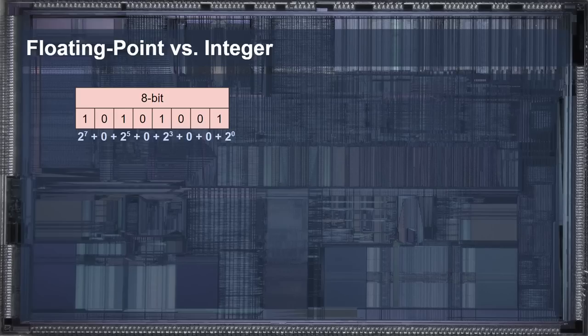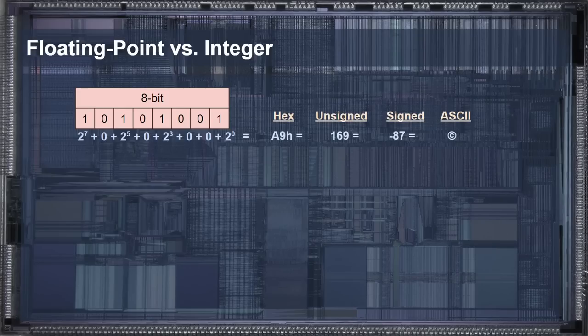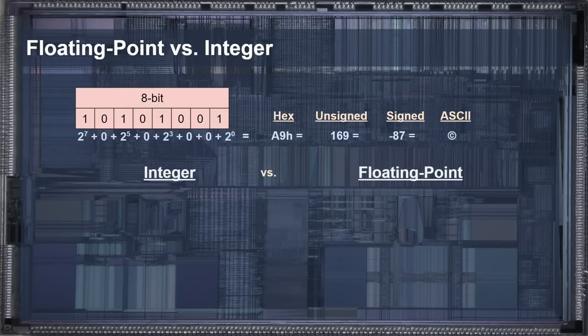But first, a quick overview of floating-point versus integer numbers. Numbers in a computer are stored as a series of bits that can be either 1 or 0, and we can group these bits together to form numbers. How this number gets interpreted depends entirely on the software and what instruction is being executed. For example, the same bit pattern can be a 9 in hexadecimal, 169 as an unsigned integer, negative 87 as a signed integer, or the copyright symbol in ASCII. Numbers can generally be broken down into two types: integer and floating-point.